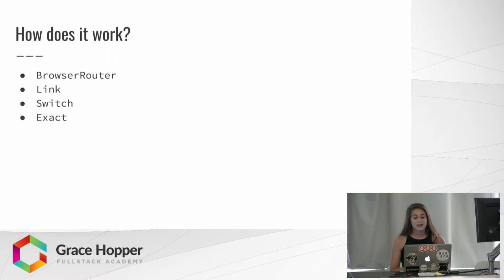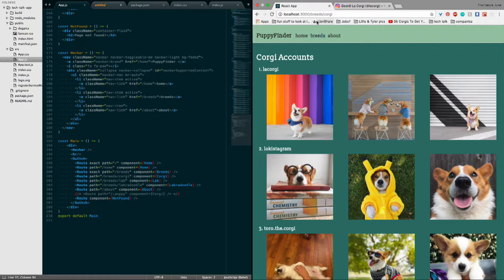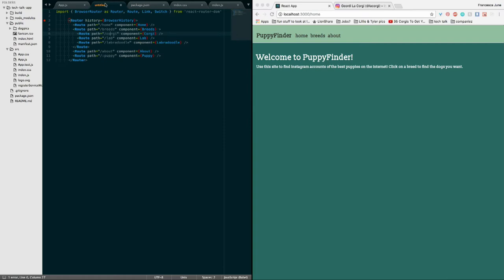It's a pretty basic app. It just shows you Instagram accounts of puppies based on their breeds. This is the app and some of the code I wrote to go with it. It has a few different routes that you can see. There's this general breeds route, and there's different routes nested inside of it, so you can go to different things and see different content.